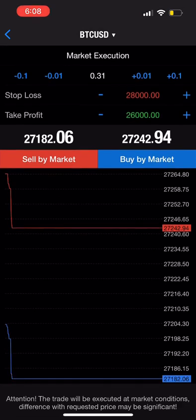Now the last thing we're going to be going over is something called lot size. In basic terms, this is the amount of leverage you're going to be utilizing for your specific trade. The bigger your lot size, typically the more you're going to be risking. Since this is a beginner trade, I want to have a little bit less risk, so I'm going to be only putting 0.01 for the lot size. You can use lot size calculators based on your risk and your specific account to determine your exact lot size.